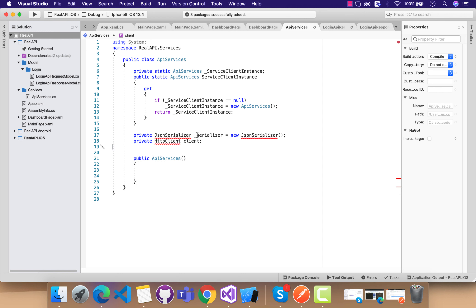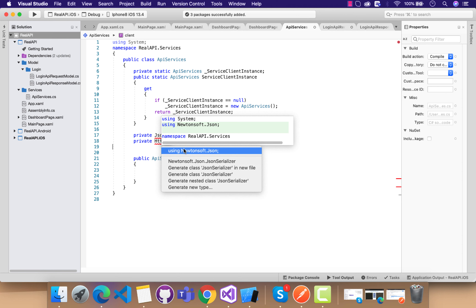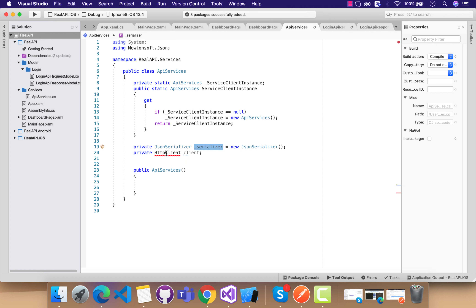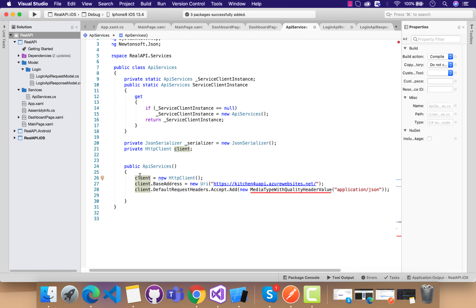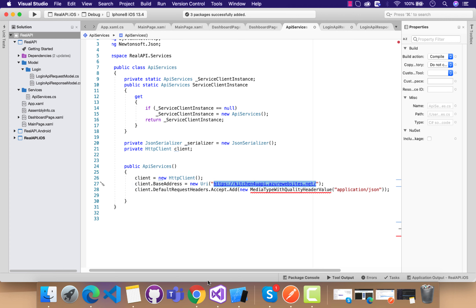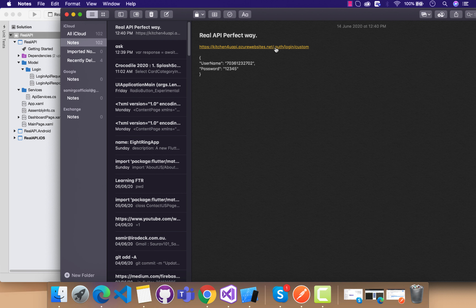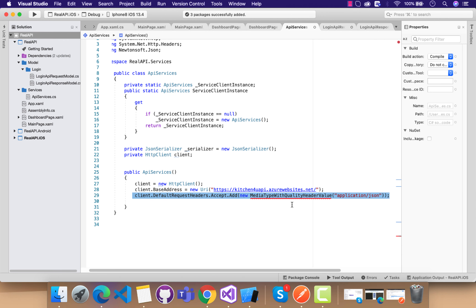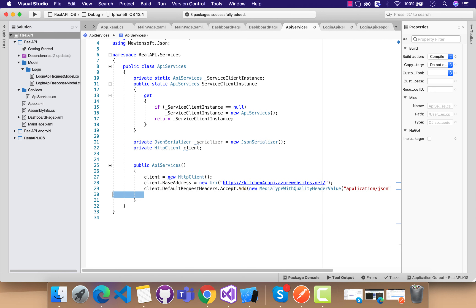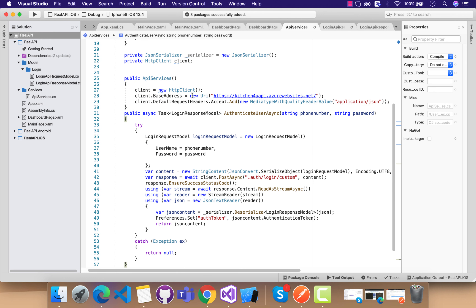Let's embed Newtonsoft.Json inside our Xamarin Forms application so that we can serialize and deserialize all the content coming from our API. JsonSerializer is defined inside Newtonsoft.Json. The HttpClient is defined inside System.Net.Http. The client is initialized inside the ApiService constructor, and the base address is set on that client. You can see the full API endpoint is divided in half — the remaining part such as 'auth/login/custom' will be used inside the calling methods.